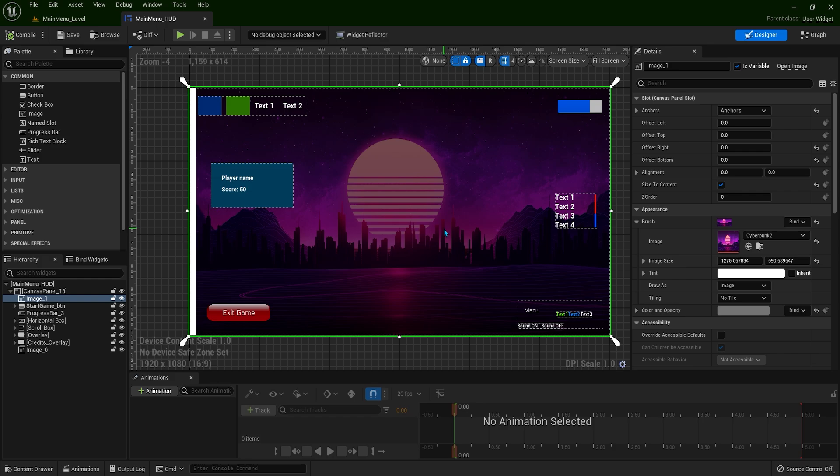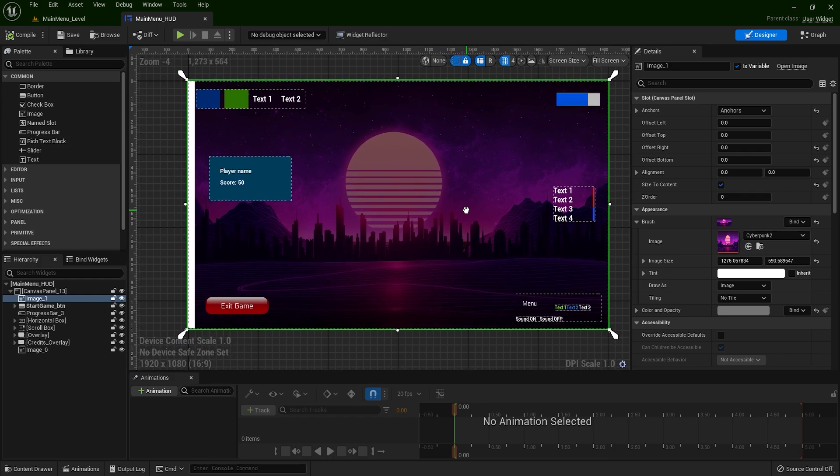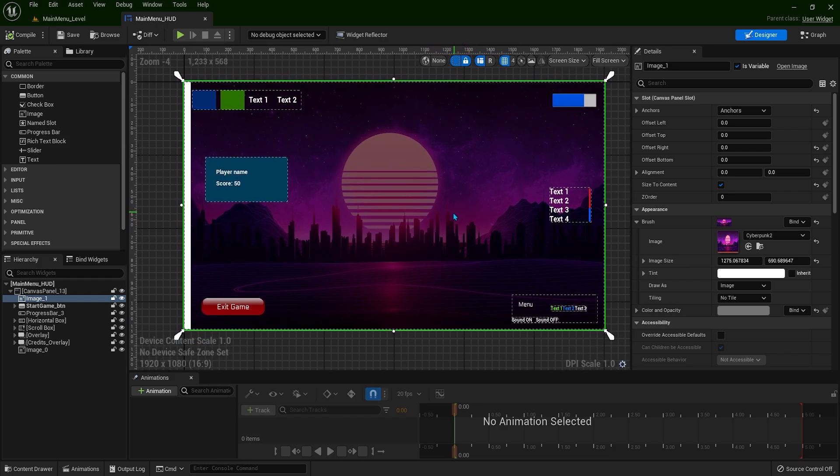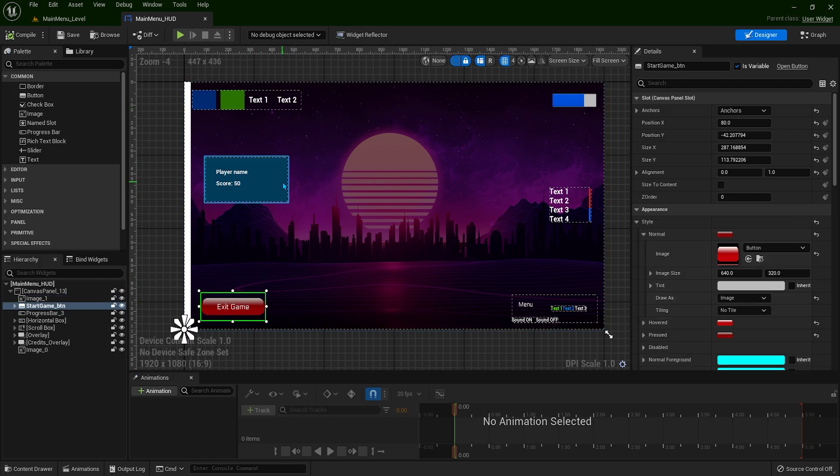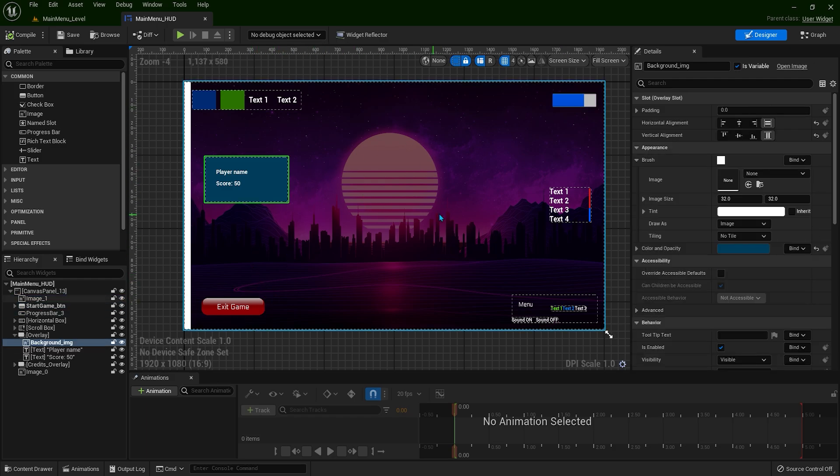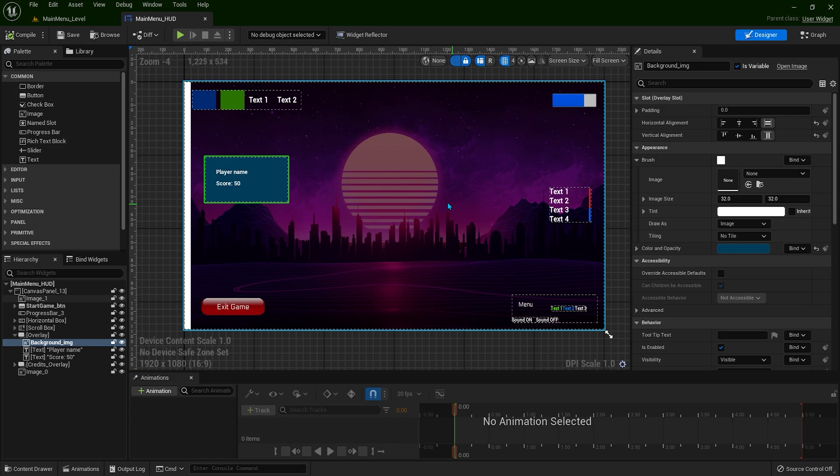We've created all this inside Canvas Panel: an image as background, progress bar, button, and all these items. This will heavily impact performance because we'll have multiple draw calls for all of this, and that's only because of Canvas Panel.